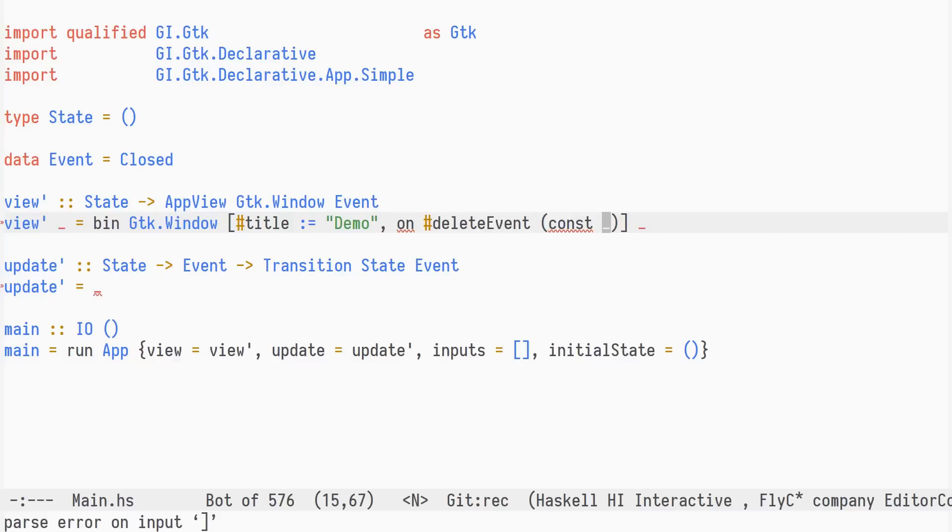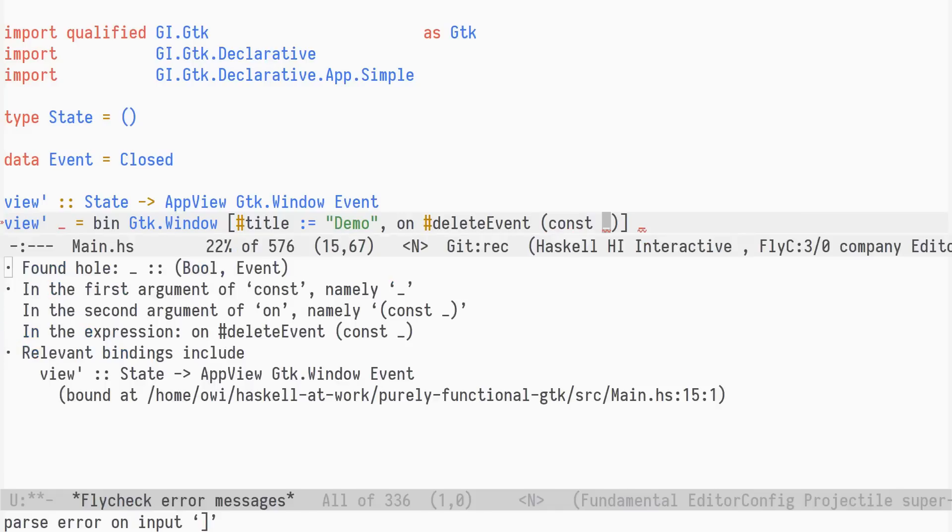You can read more about these types in the GIGDK declarative documentation. In the case of delete event, the event handler type will be a function from the underlying GDK window event to some return type.